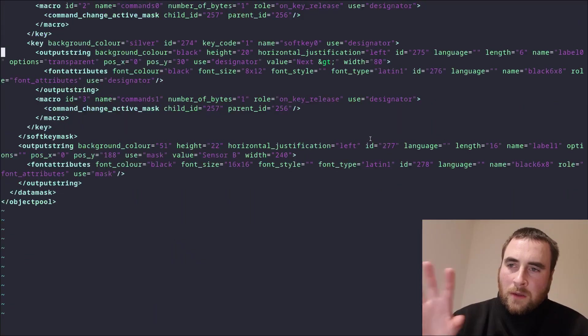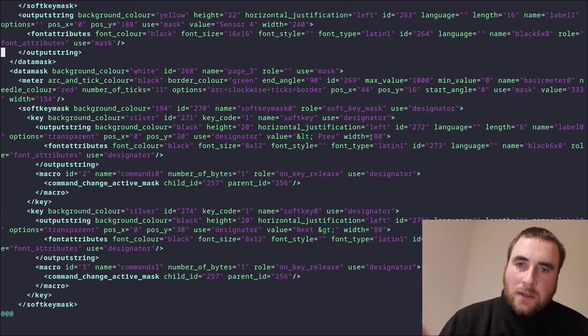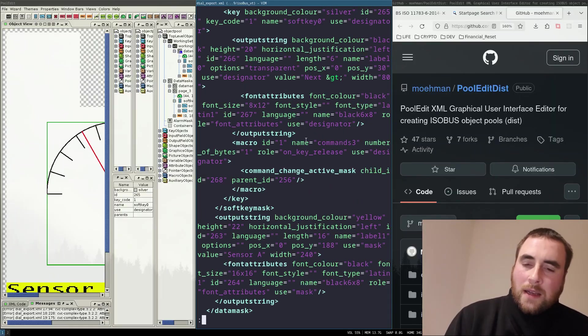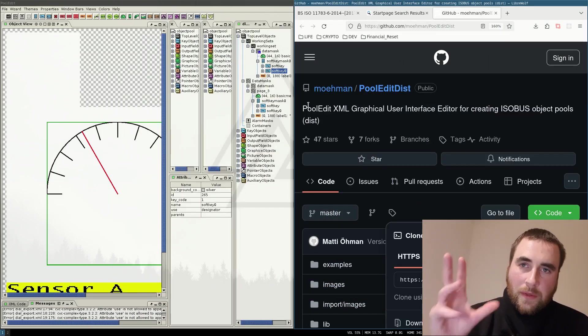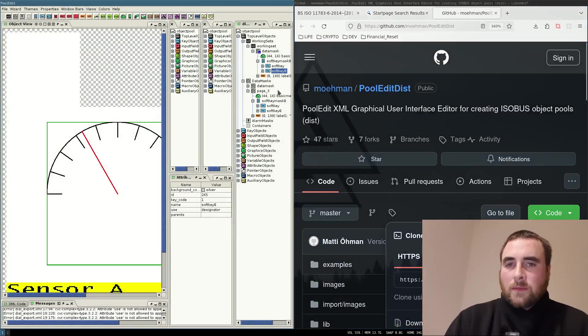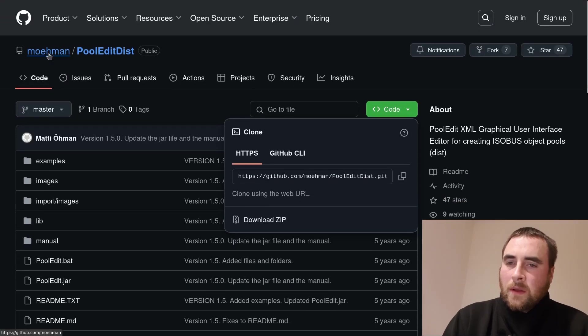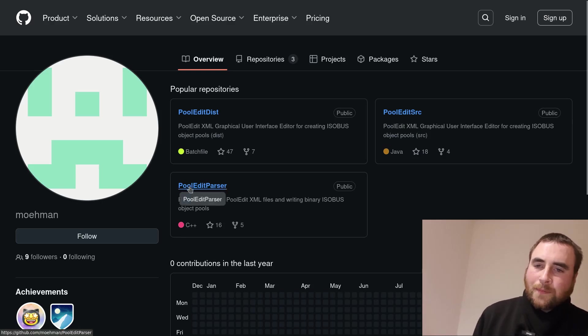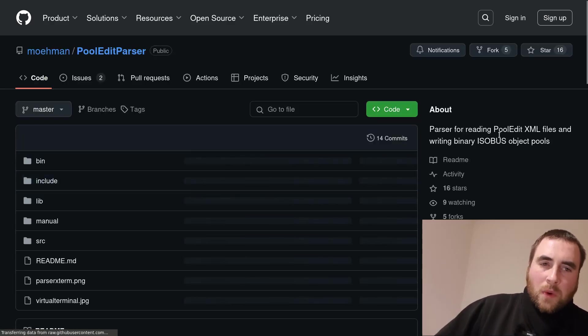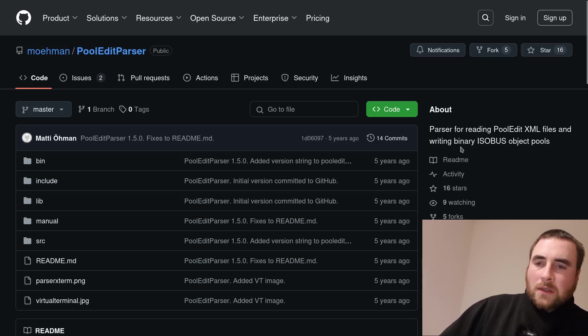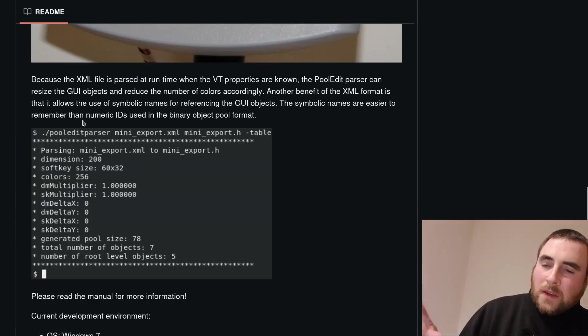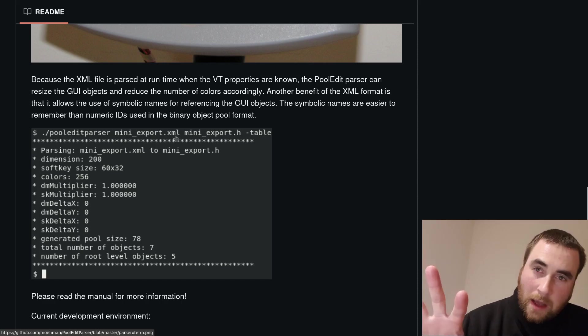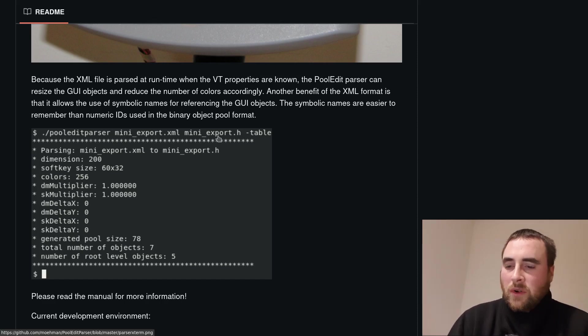Here's the XML representation. To serialize that in a form that you can then use with hardware, if you go back to this gentleman's repo, there is a pool edit parser. A parser for reading pool edit XML files and writing binary isobus object pools. It's a command line function that will take an XML file and output a binary block that you can then use in your project.